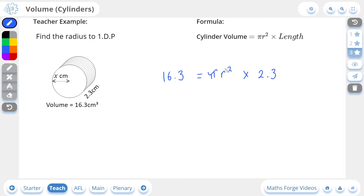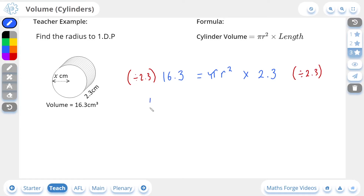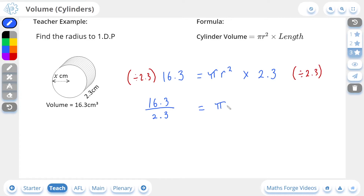Now it's just a matter of rearranging for the radius r. The first thing I'm going to cancel from the right-hand side is the times 2.3, and we do this by dividing both sides by 2.3. This leaves us with 16.3 over 2.3 on the left — I'm not going to calculate that value now as it gives a recurring decimal — and on the right-hand side we're left with pi r squared, since the times 2.3 has cancelled with the divide by 2.3.